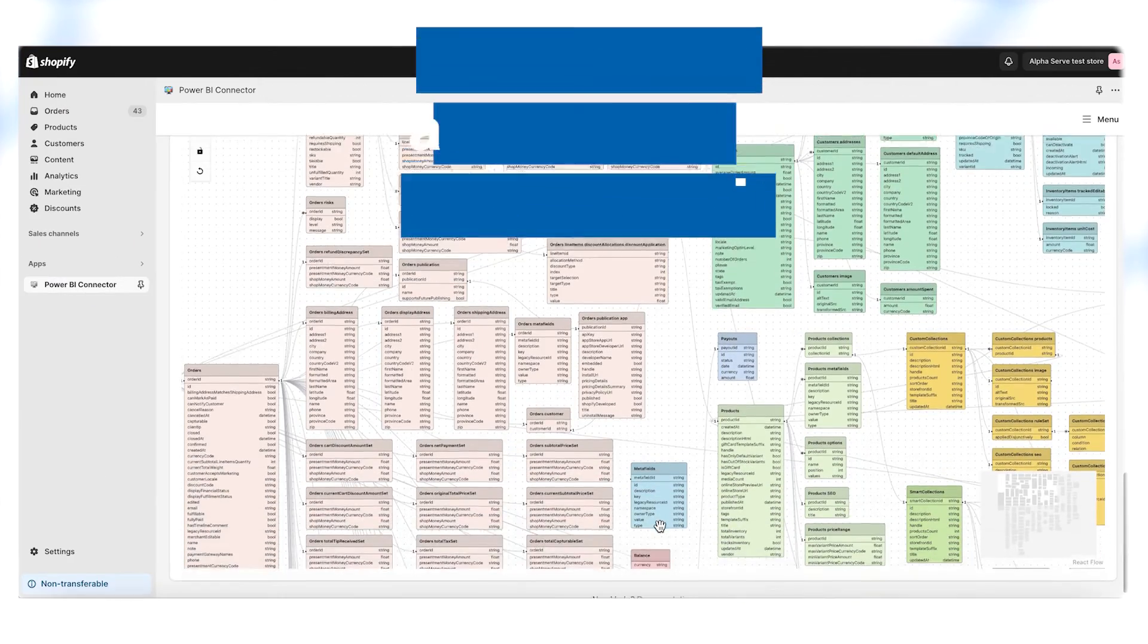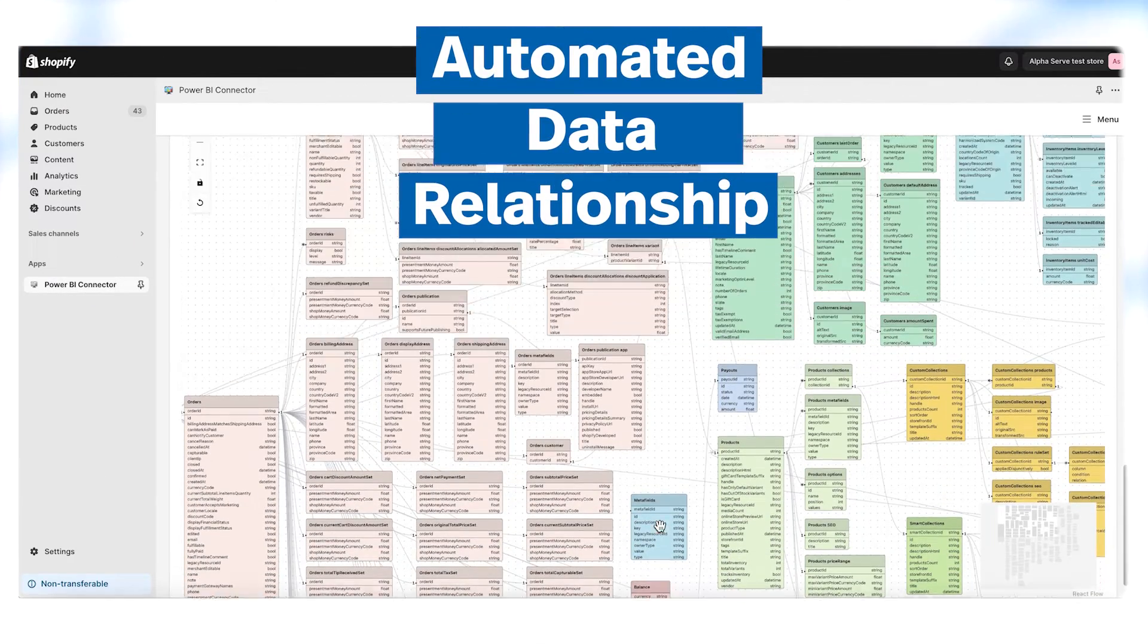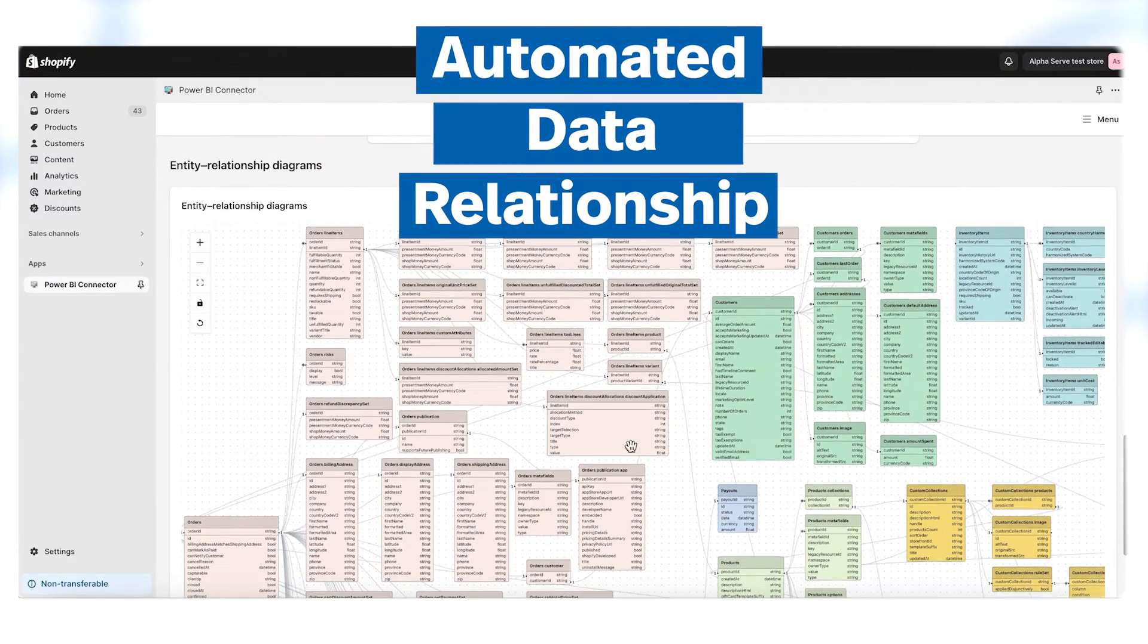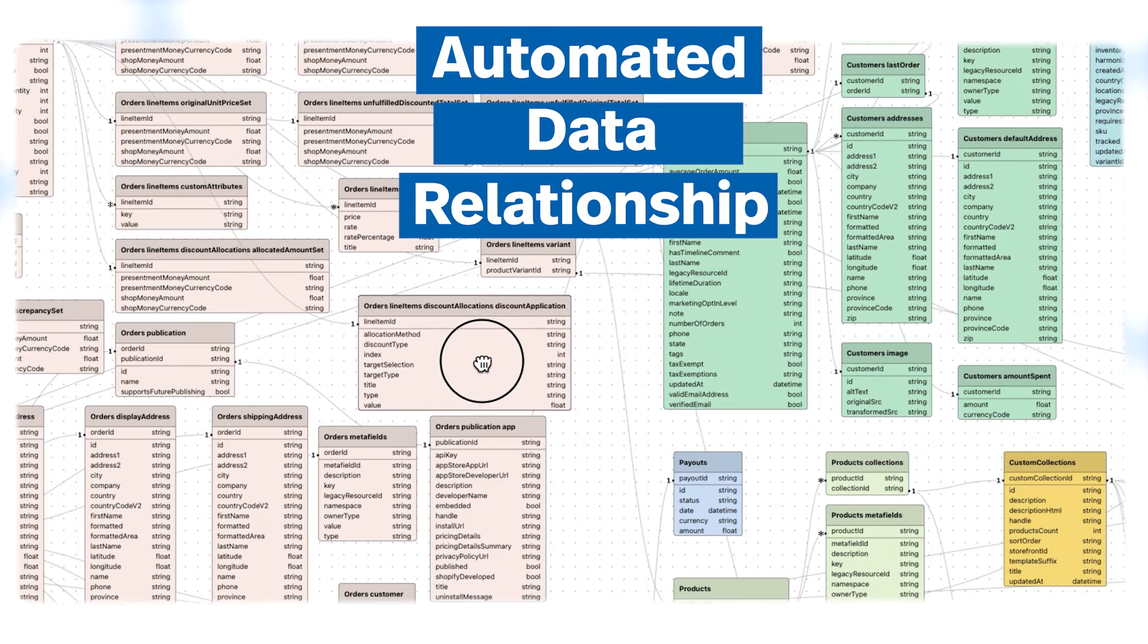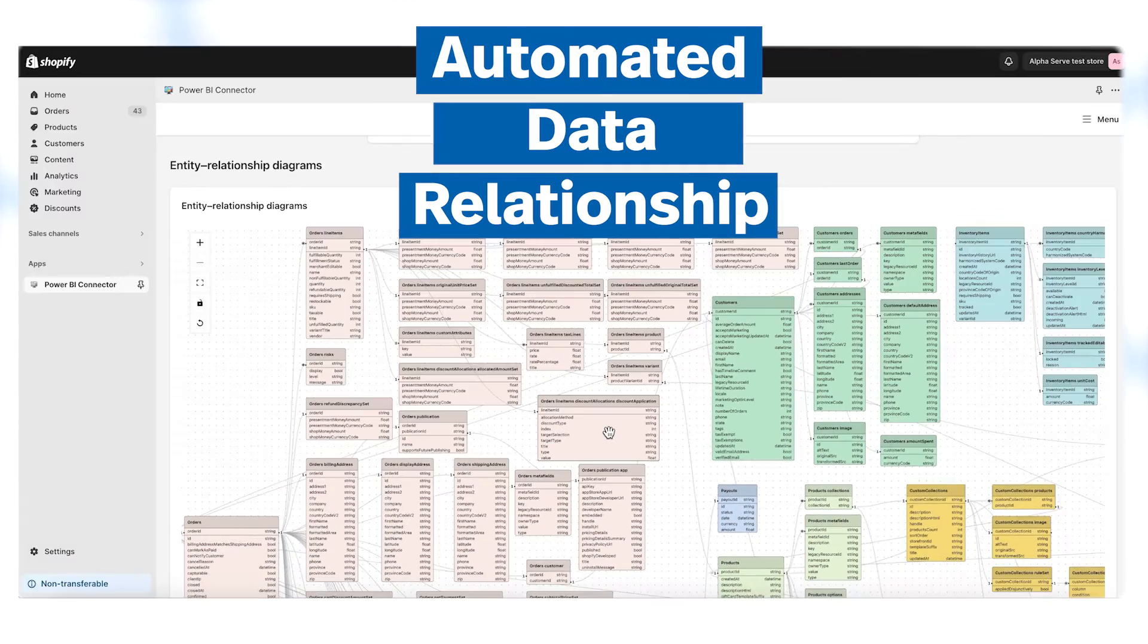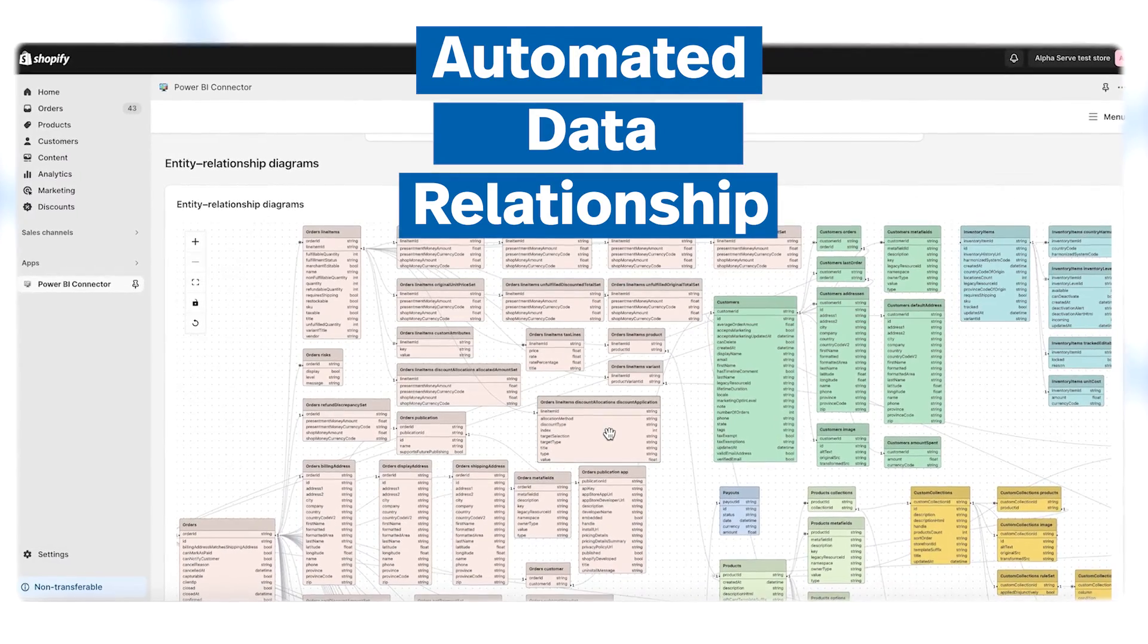Simplify data management with automated connections between tables. Check the entity relationship diagram for a better understanding.